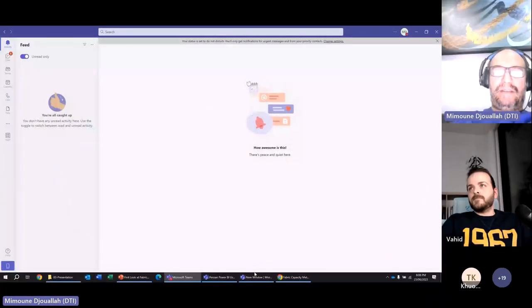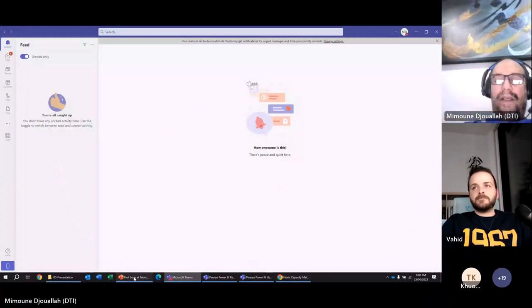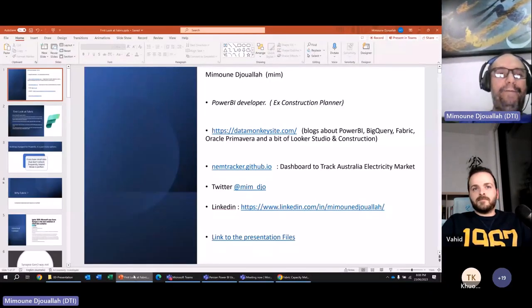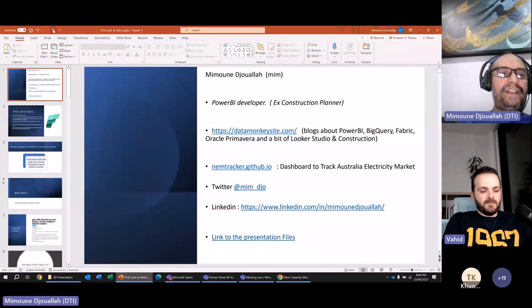Thanks a lot. Fabric is new, so there's a lot of stuff we don't really know. Feel free to ask. I've done three demos and I have this presentation.